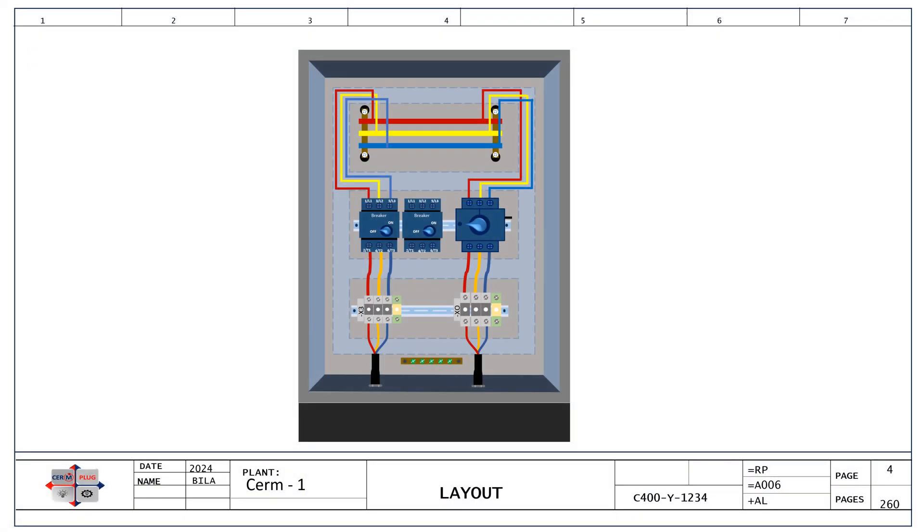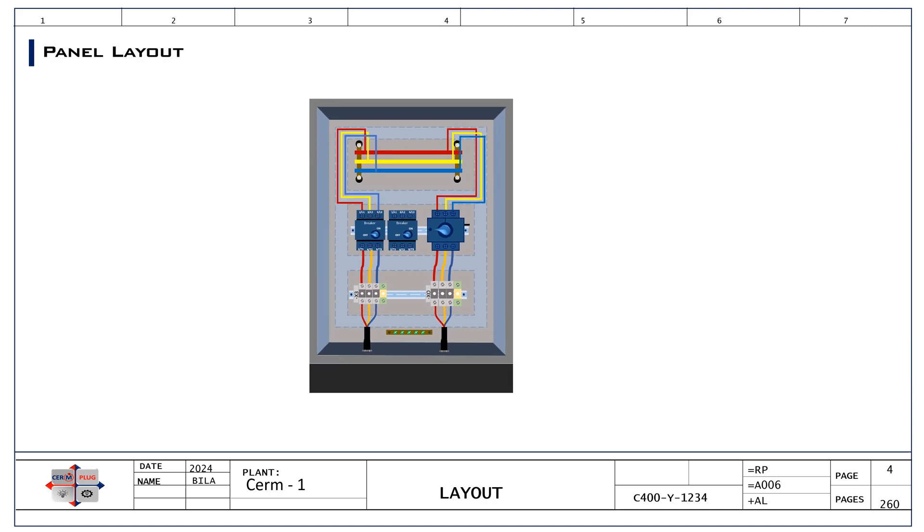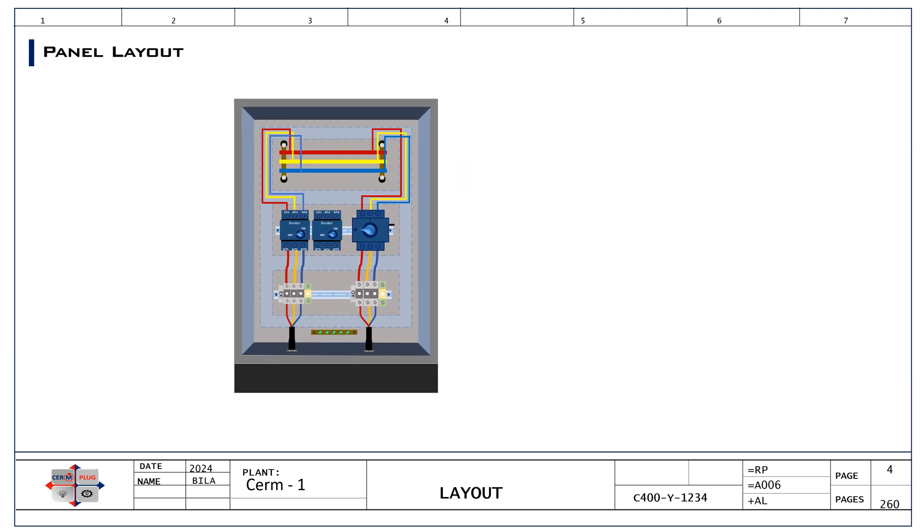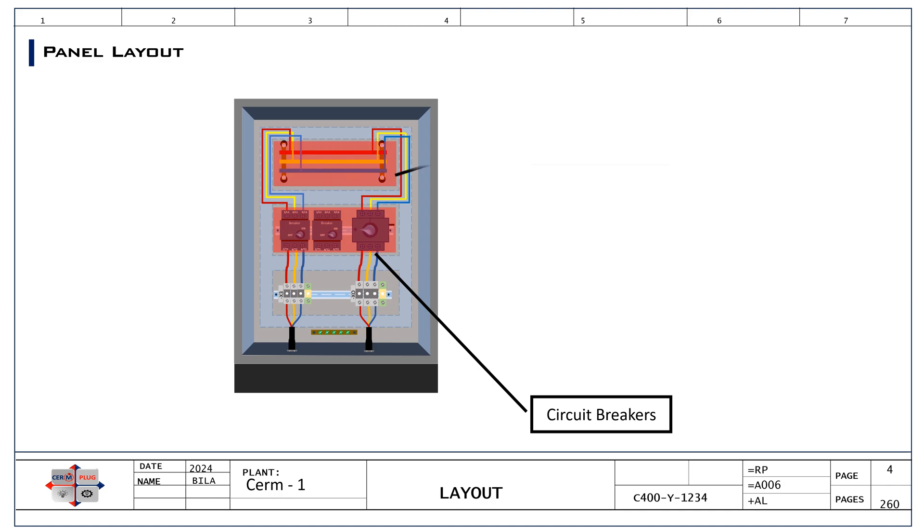Further learn how electrical panels are organized, including where the breakers, which protect against too much electricity, and bus bars, which distribute power, are located within the panel. Knowing panel layouts helps in understanding the arrangement and hierarchy of circuits. It also simplifies maintenance tasks and helps in identifying the right breakers or fuses during repairs.